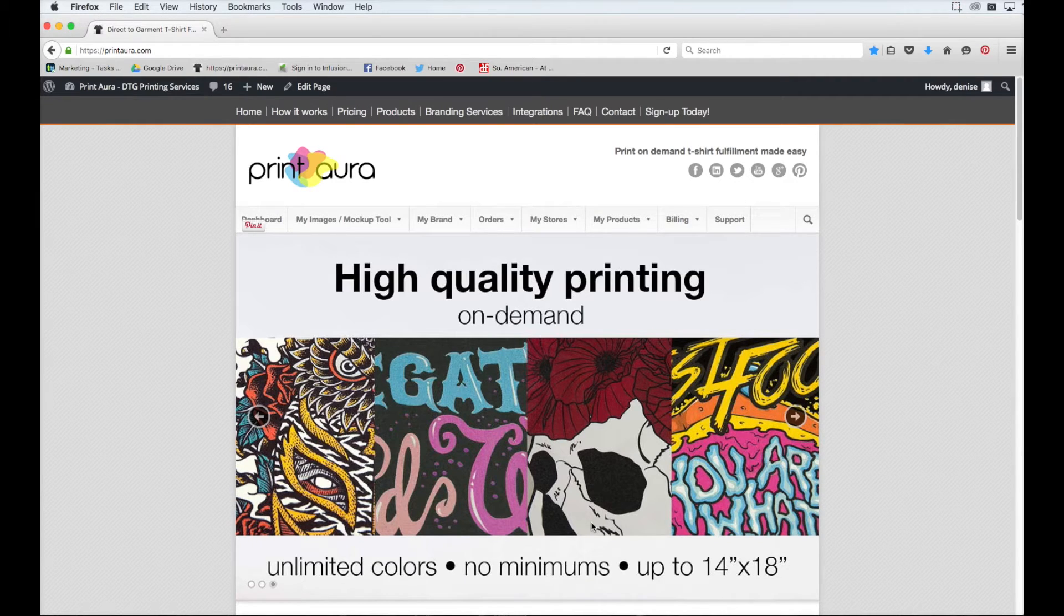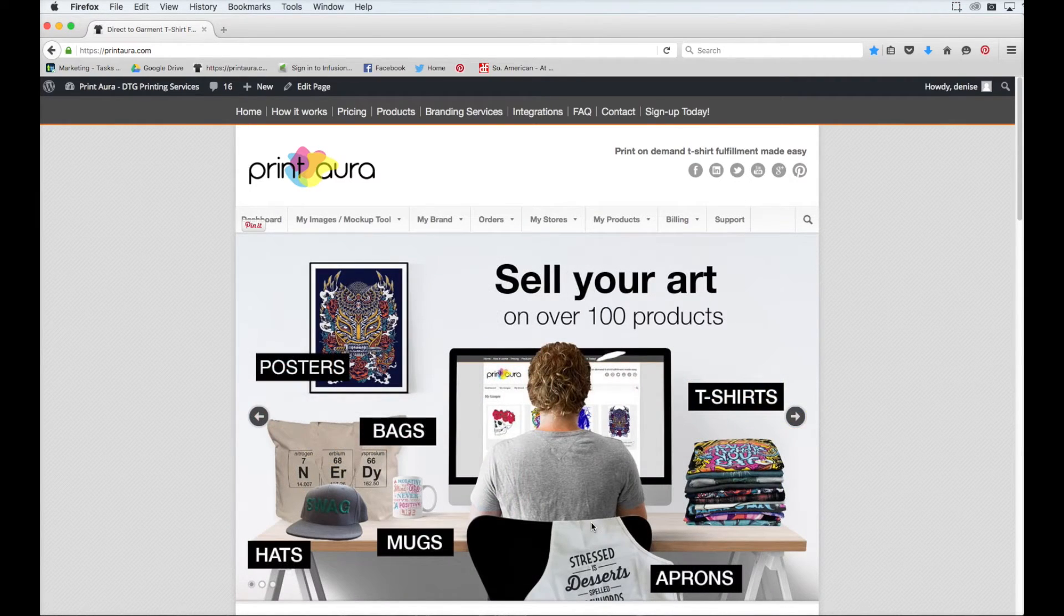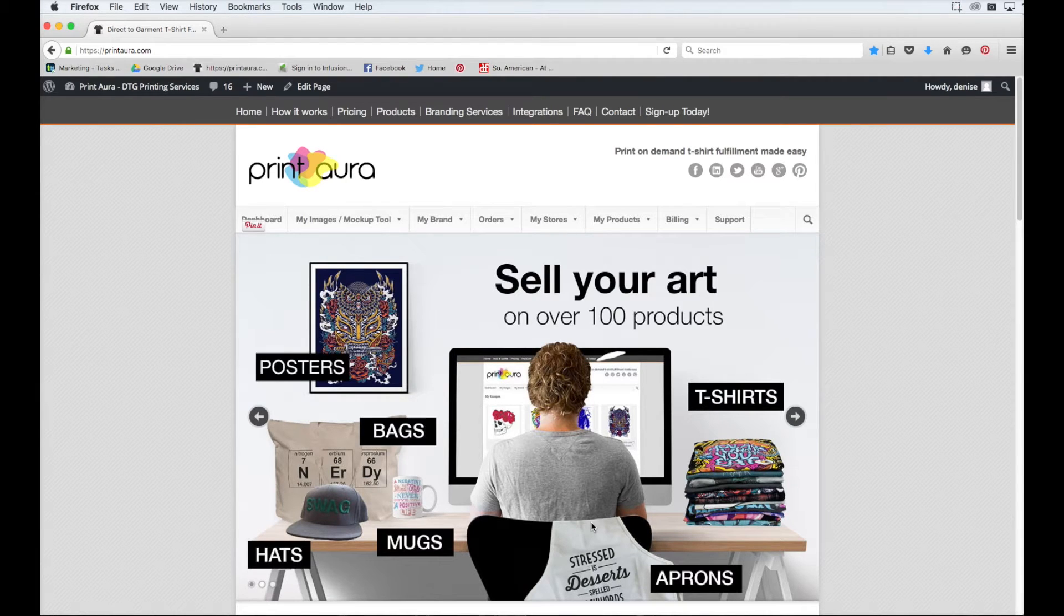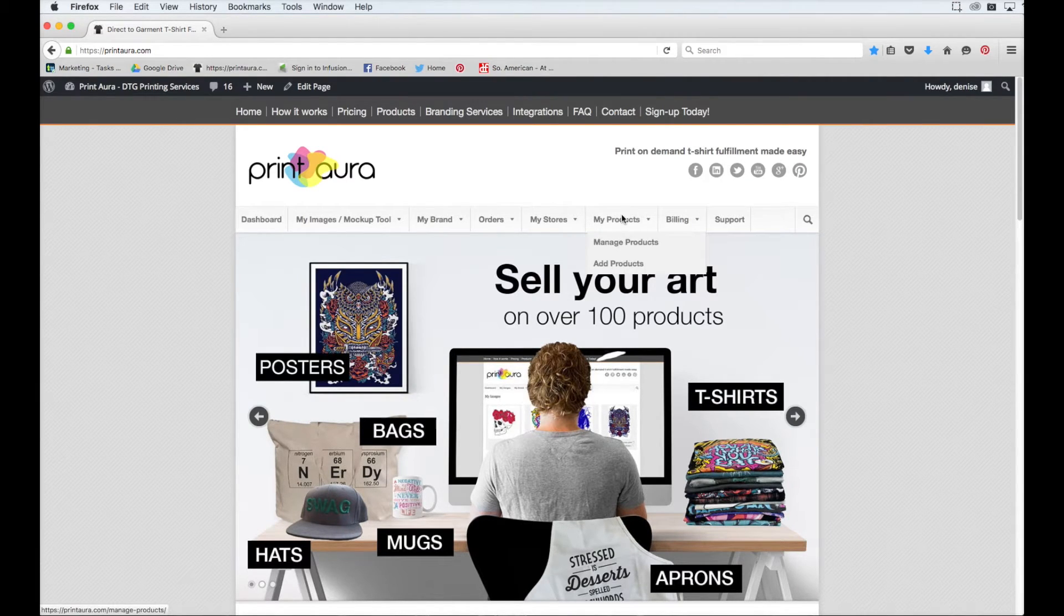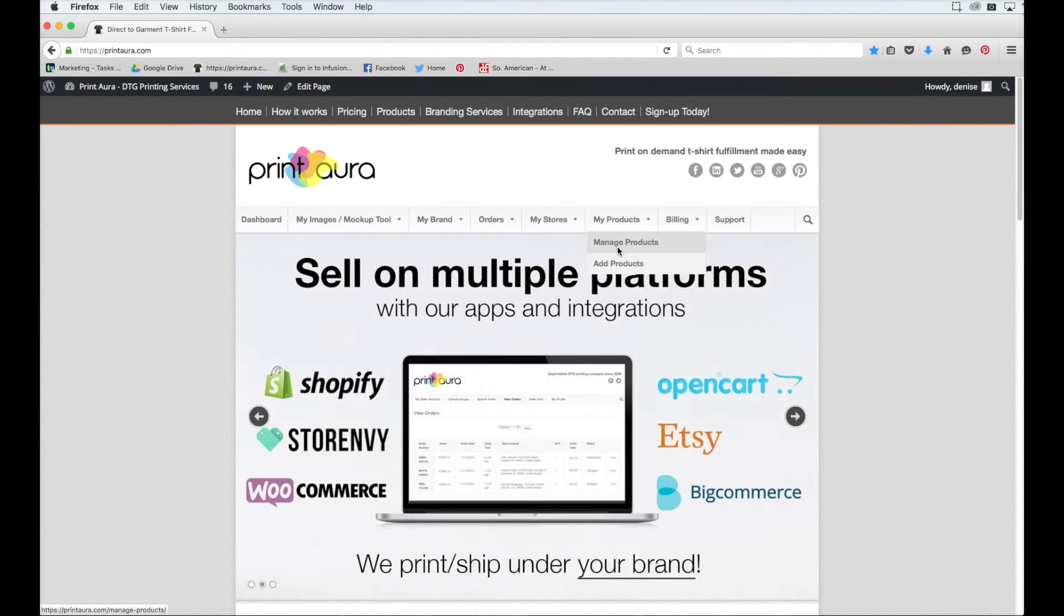So the first thing you need to do is make sure that you're signed into your seller account. I'm already signed into mine, so all I need to do is come up here to where it says My Products and click Add Product.